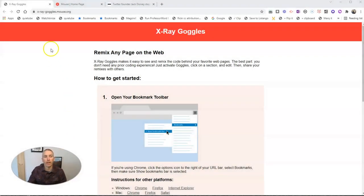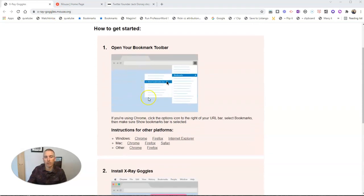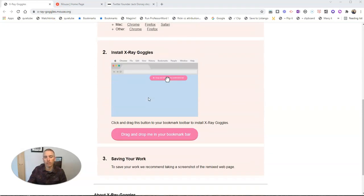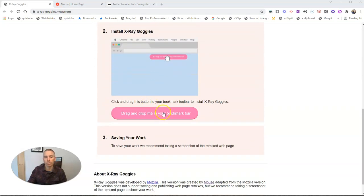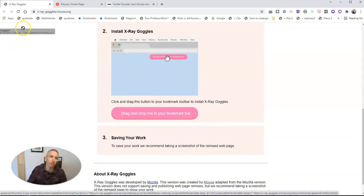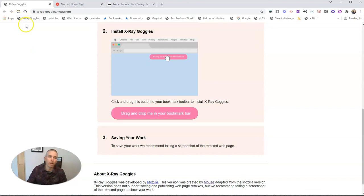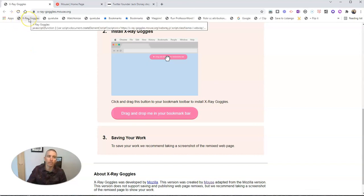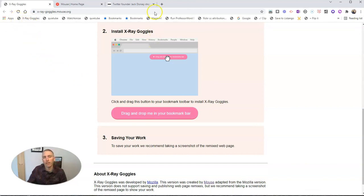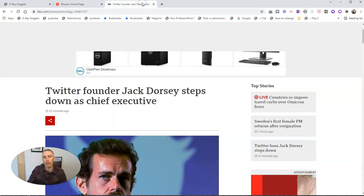So we have the X-Ray Goggles little bookmarklet, and we're just going to drag it up into the bookmarks bar. And there we have X-Ray Goggles. Now let's go to any article on the web.